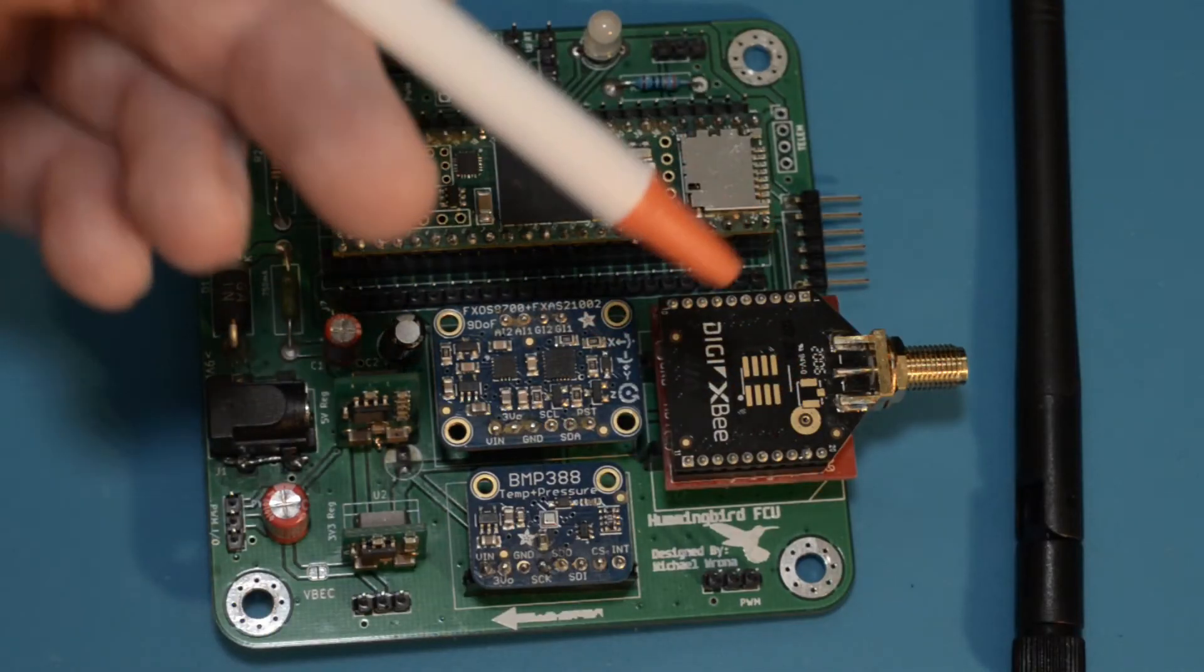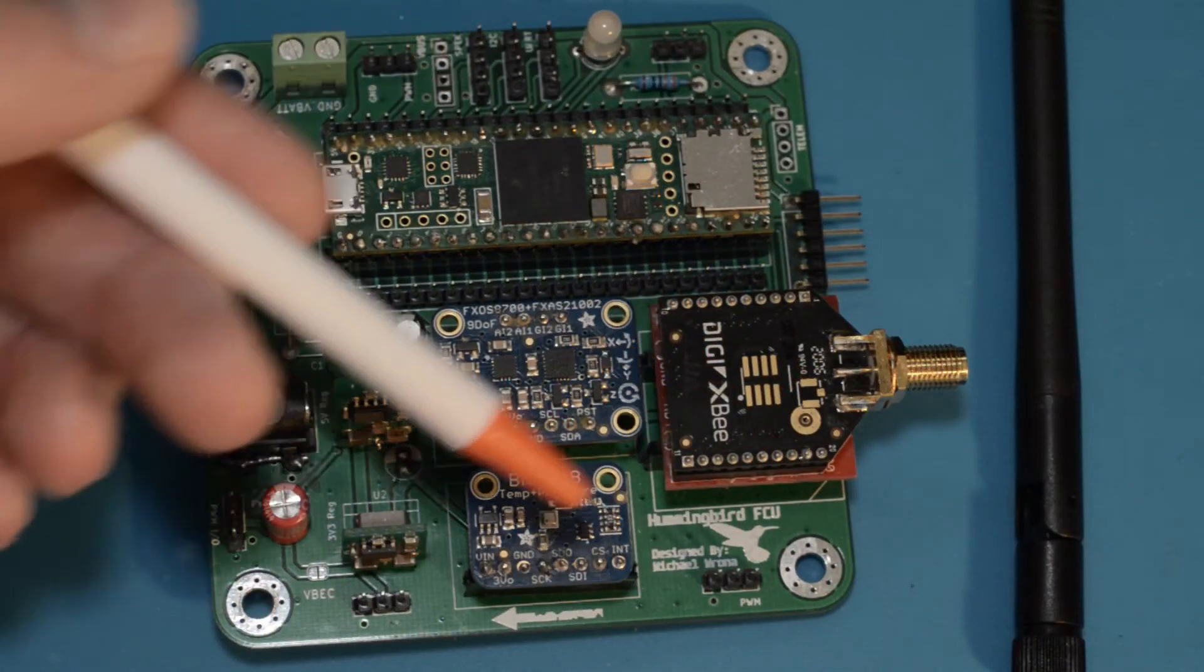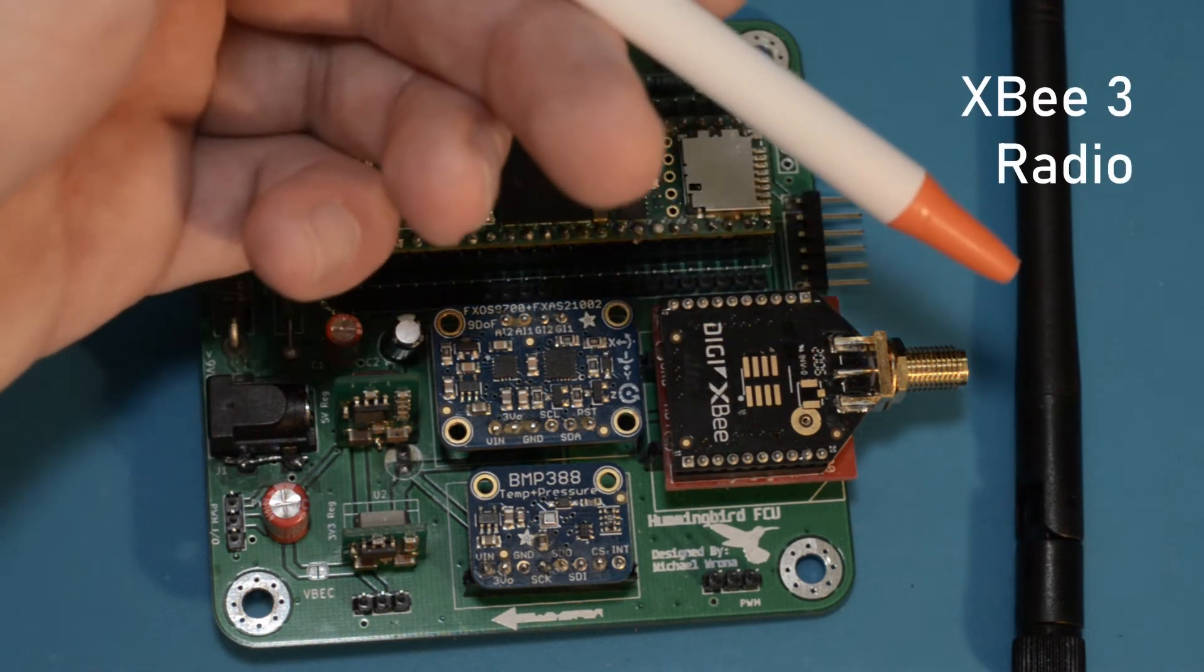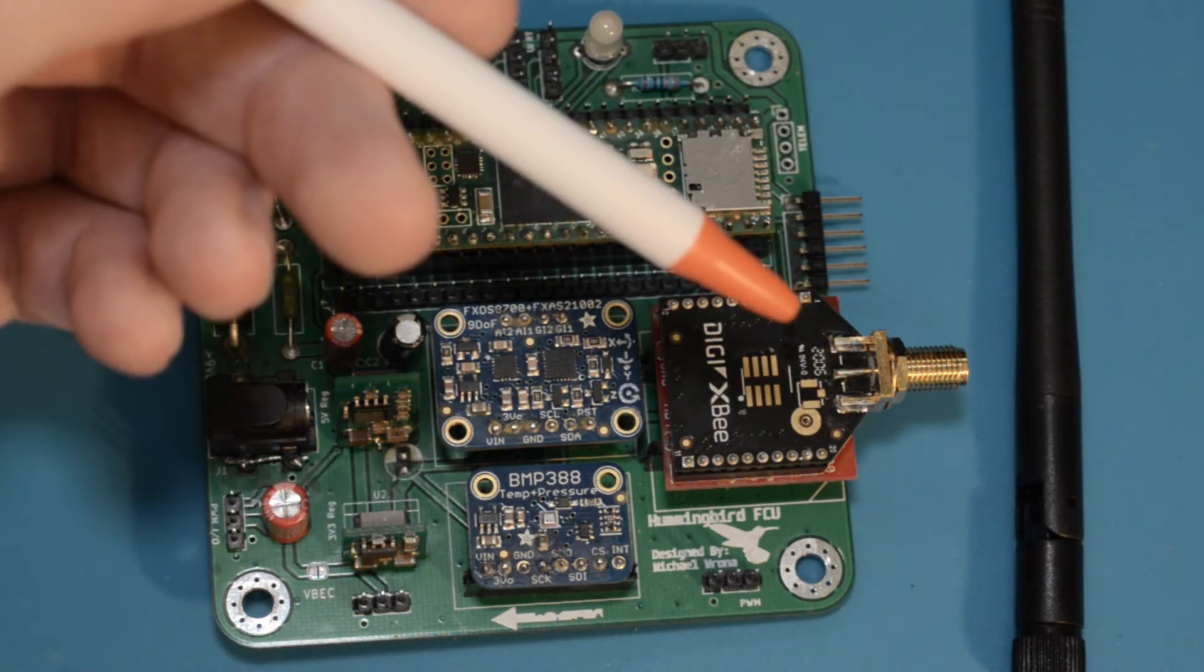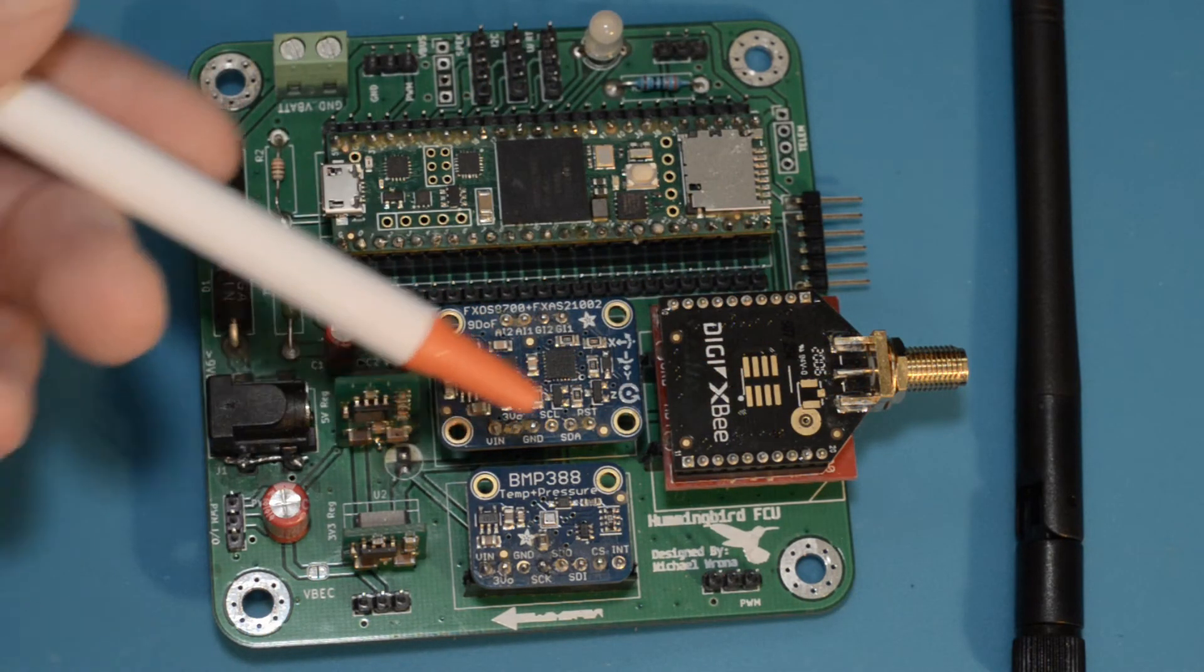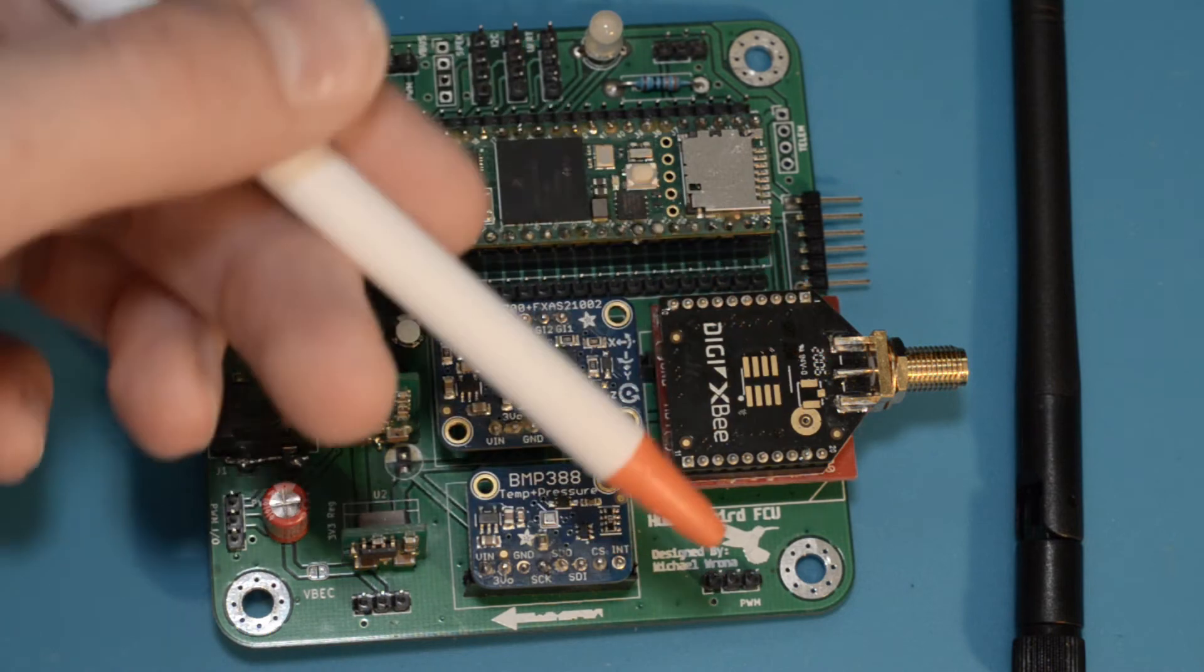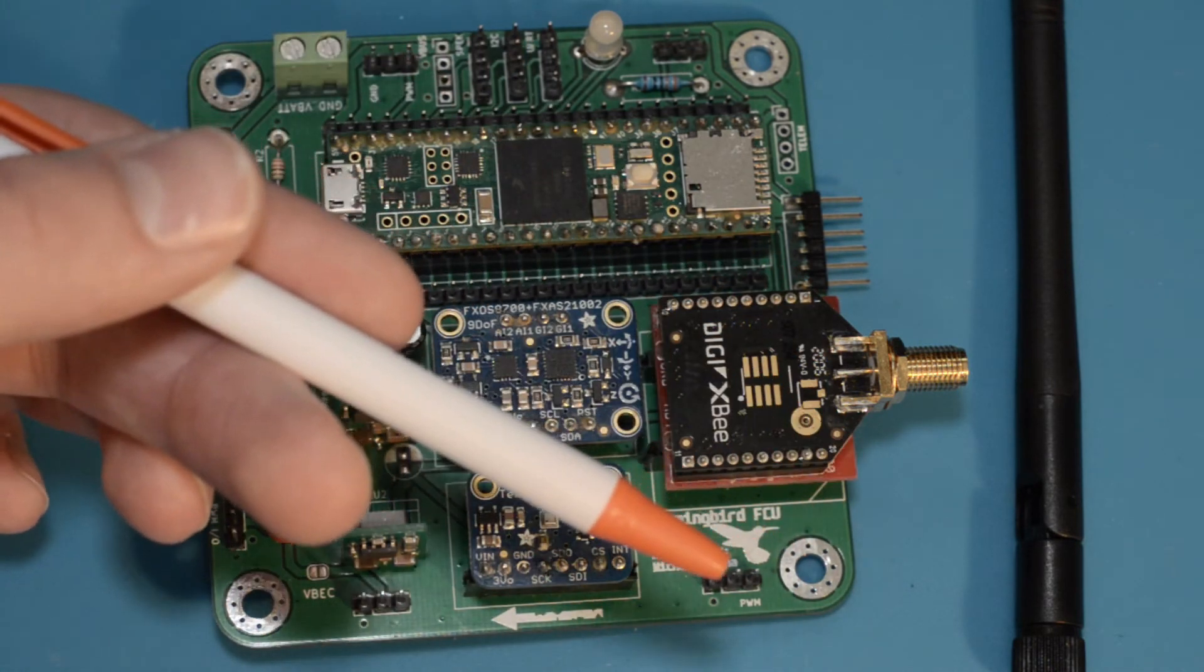In order to send and receive telemetry data to and from our drone I'll be using an XB3 radio module with an RPSMA antenna. XB radios communicate over 2.4 gigahertz and I decided to go with an XB because they're small, low power, have sufficient range for my needs, and are really easy to get up and running.